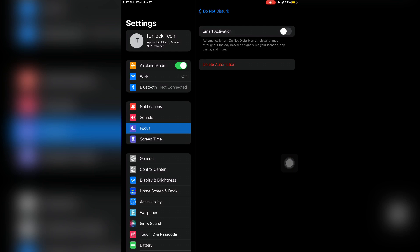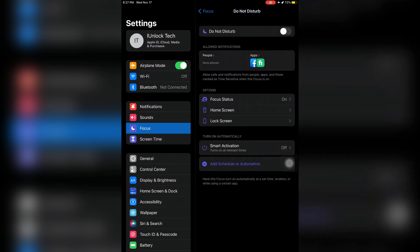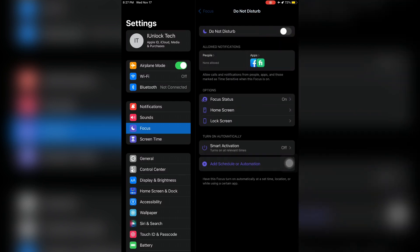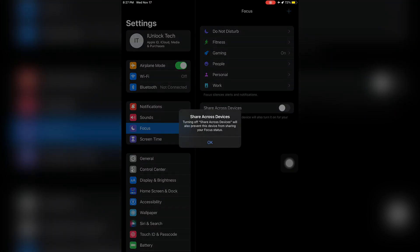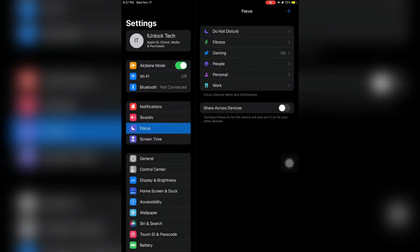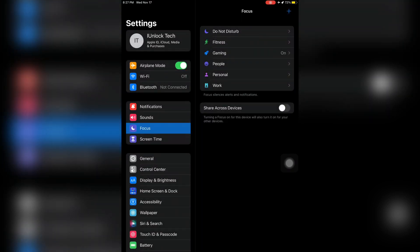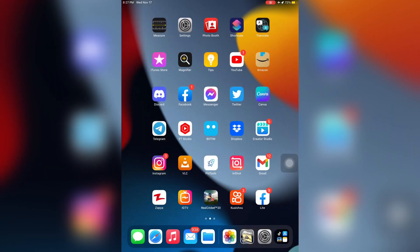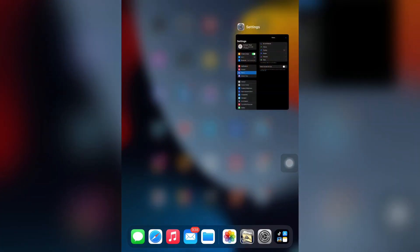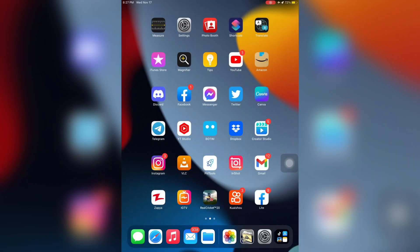Go back and turn off Share Across Device. Now close Settings and then open Settings again.